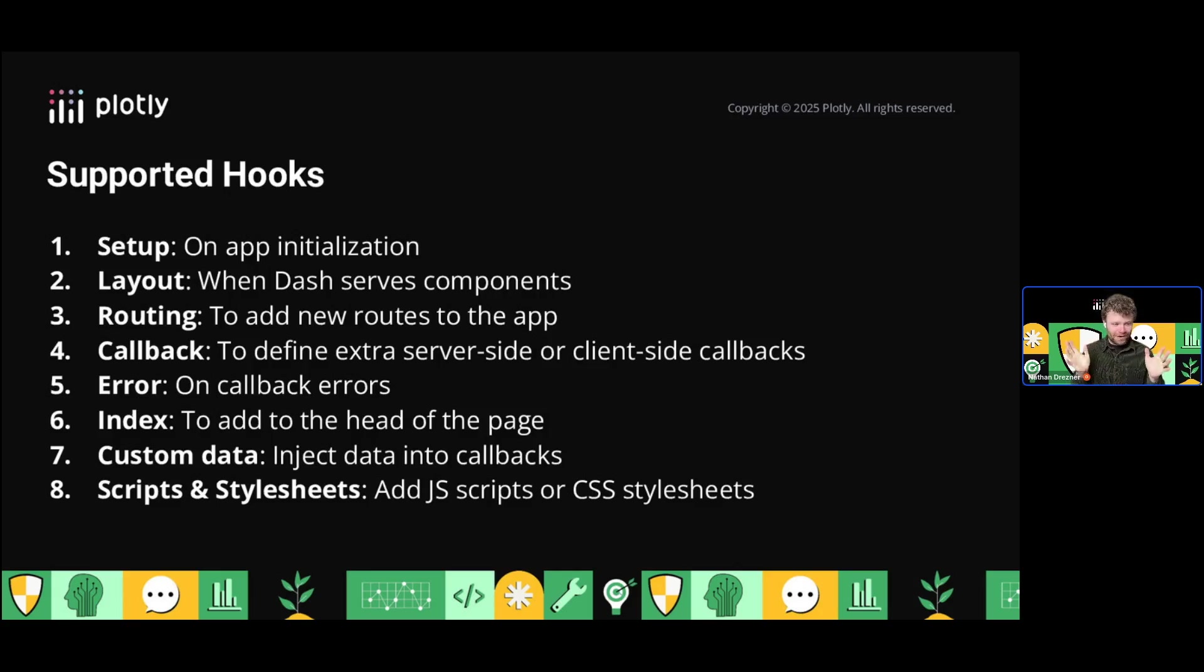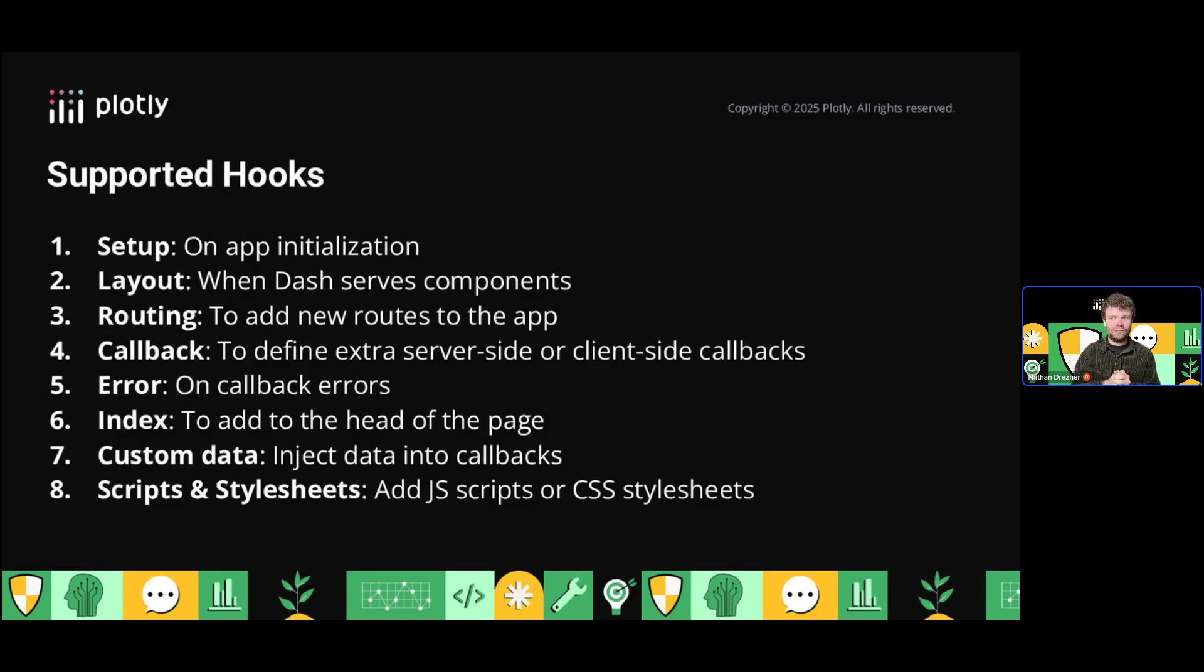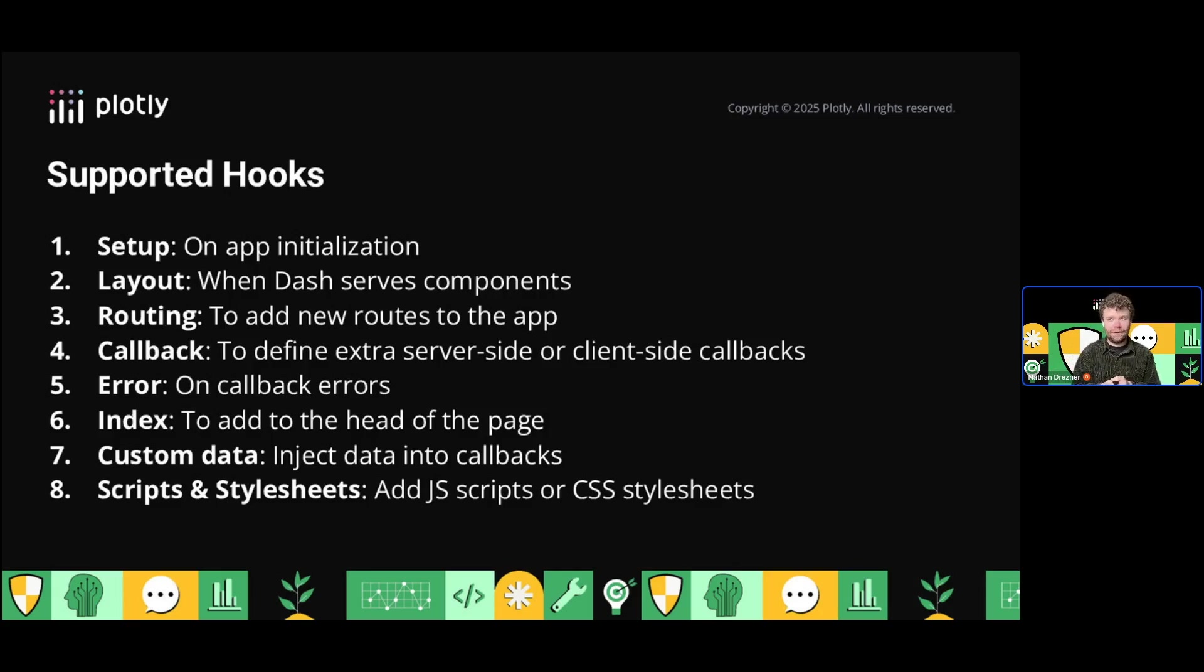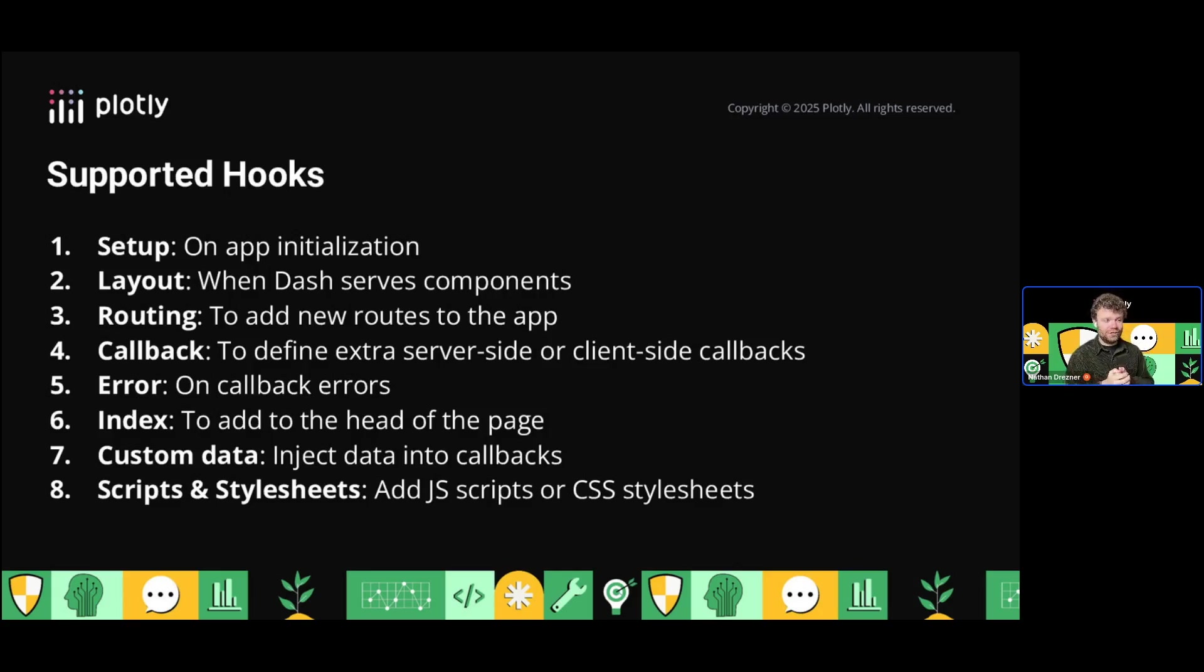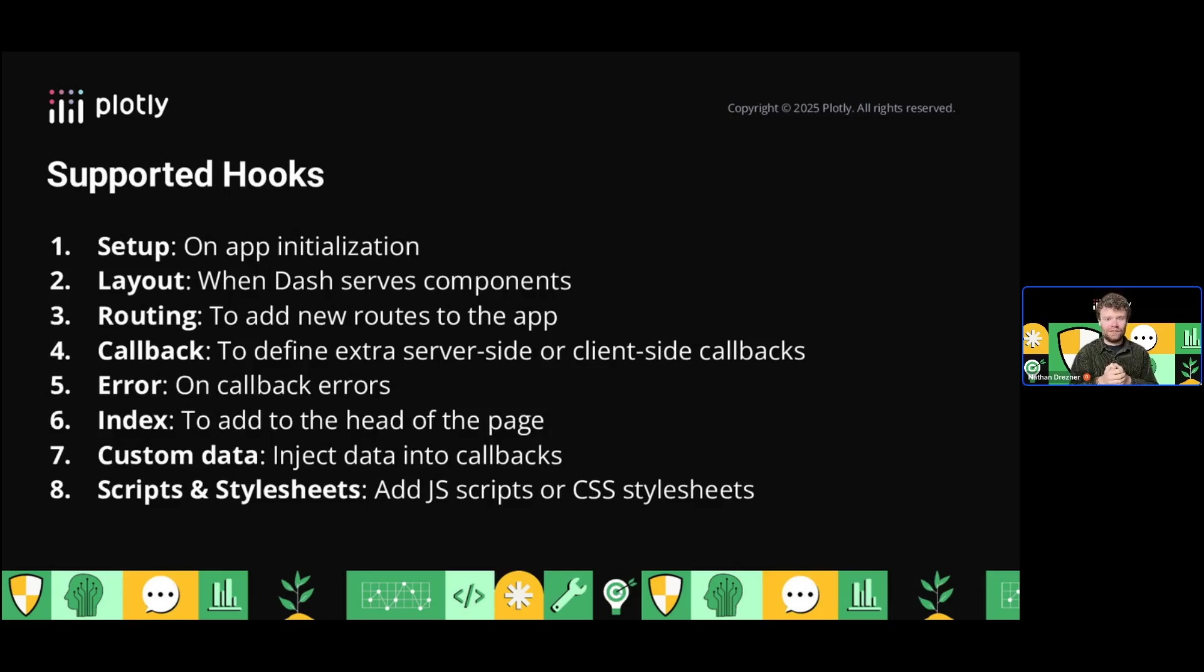These sound complicated at first, but for those familiar with Dash, you'll recognize a lot of this. These patterns hone in on ideas we introduced with all-in-one components and Dash plugins. You can also inject information into callbacks and inject scripts and style sheets into your projects without asking users to build code.